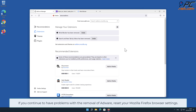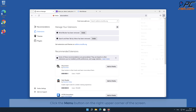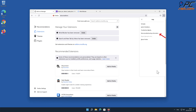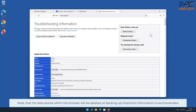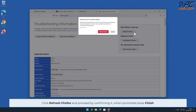If you continue to have problems with the removal of adware, reset your Mozilla Firefox browser settings. Click the menu button on the right upper corner of the screen, select Help, and click on More Troubleshooting Information. Note that data stored within the browser will be deleted, so backing up important information is recommended. Click Refresh Firefox and confirm when prompted, then press Finish.